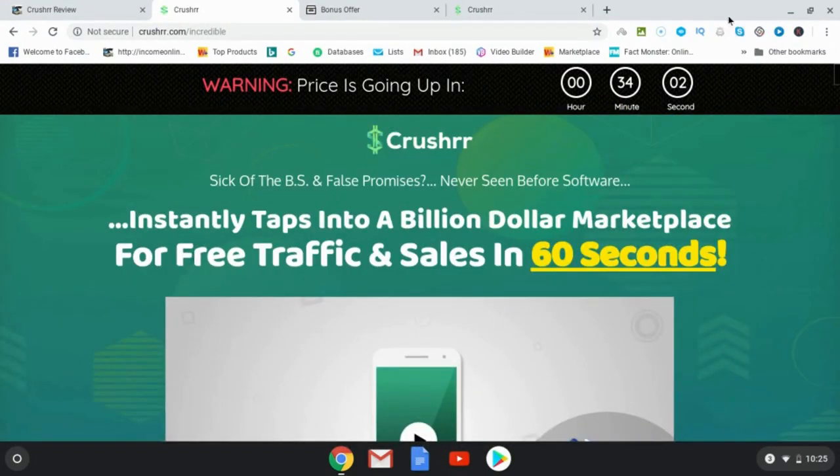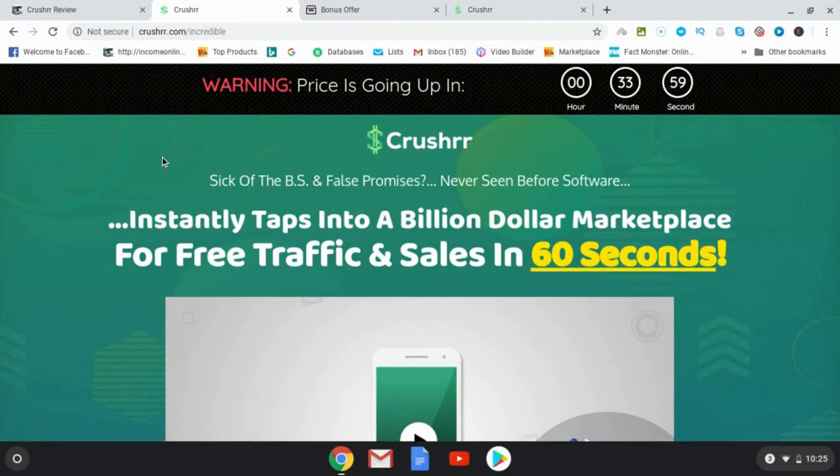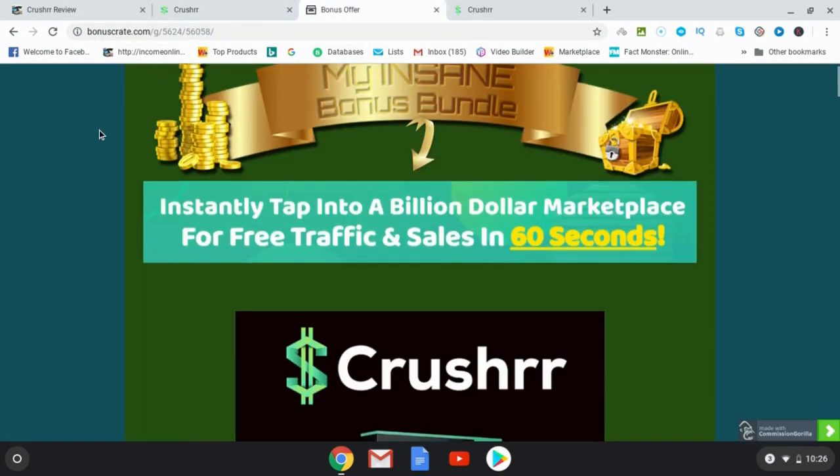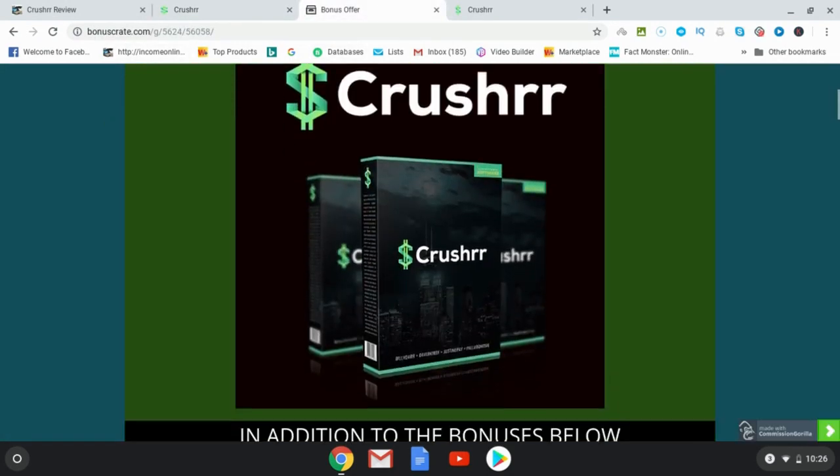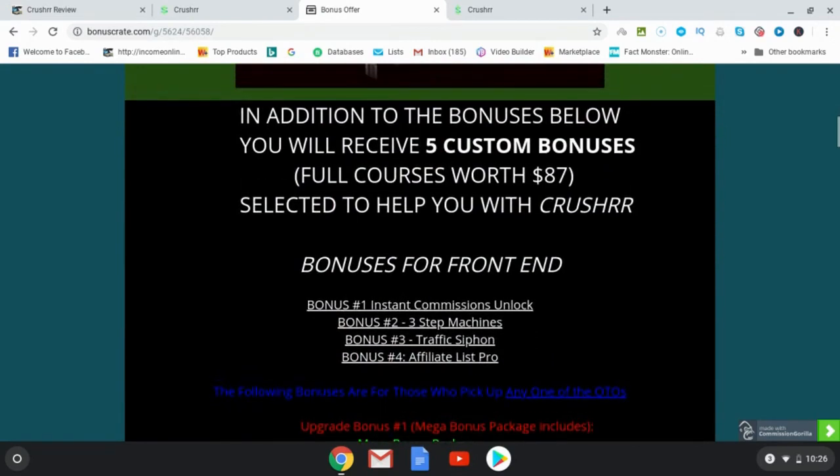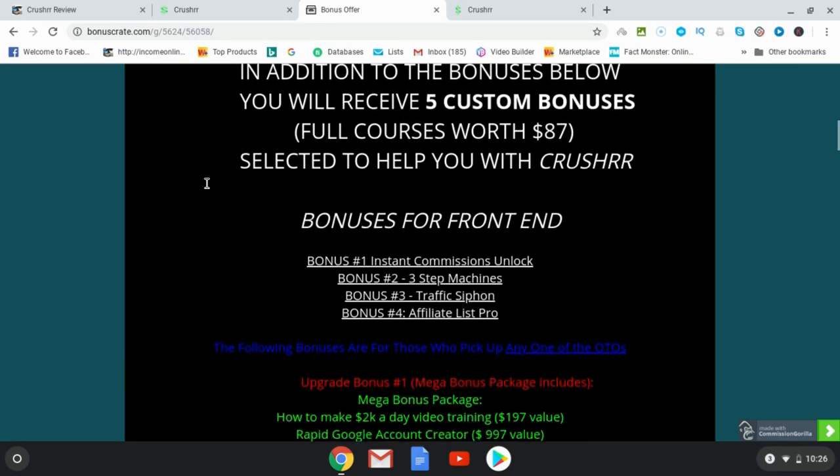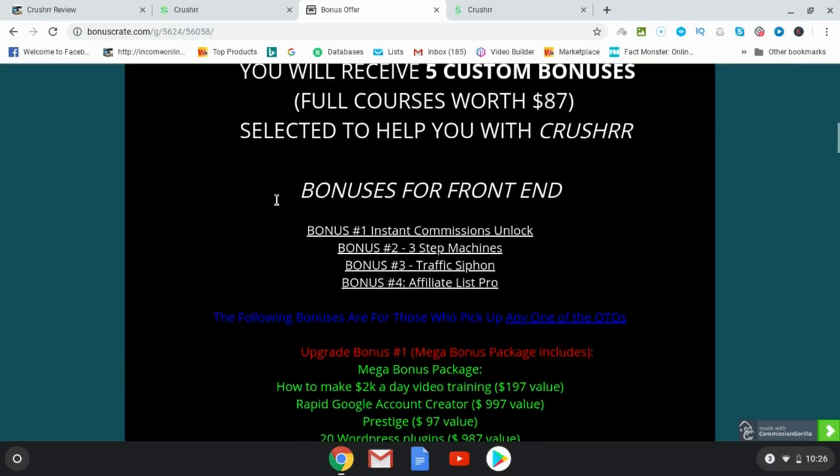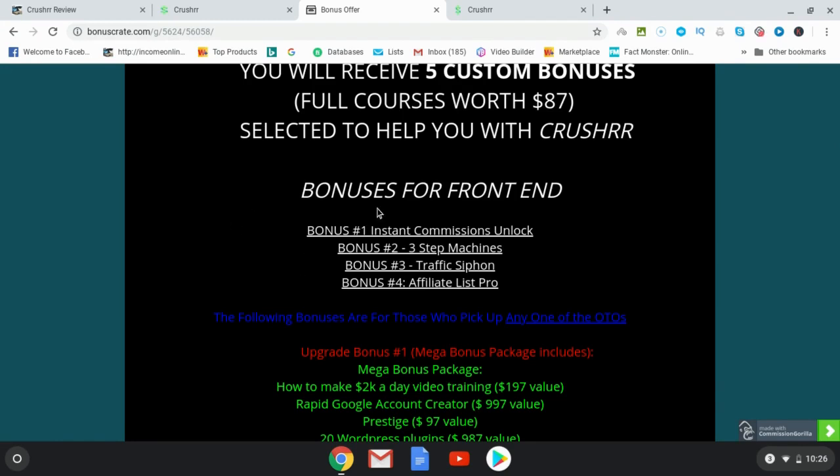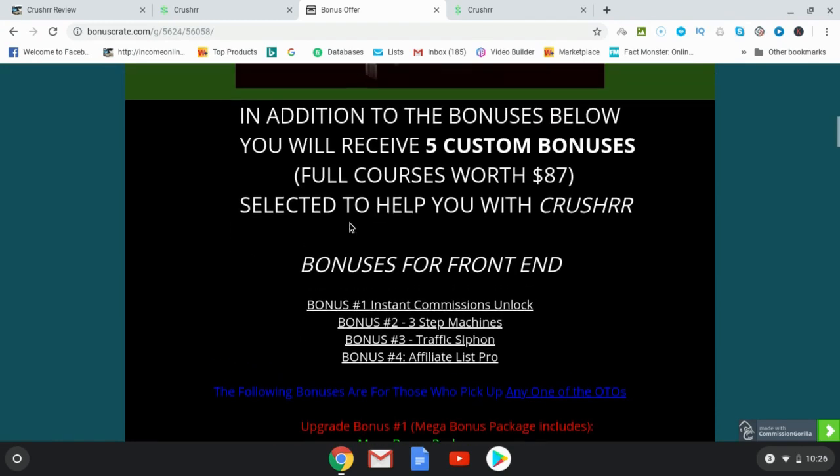I also want to let you know about the bonuses that I have for those of you who pick up Crusher through my links. So let's go over to my bonus page. The bonuses that I have, I'm going to be giving you five custom bonuses, which are full courses worth $87. And these are selected specifically to help you with Crusher. There's also going to be four more bonuses here, instant commission unlock, three step machines, traffic siphon, and then affiliate list pro. So you're going to get all told, you're going to get these four and then five custom bonuses. So that's nine bonuses.